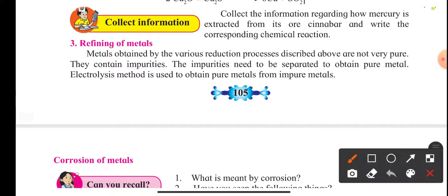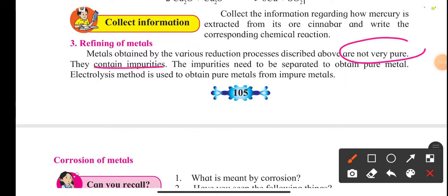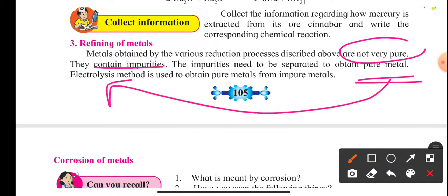Refining of metals: after extraction, metals like zinc and copper are not always 100% pure — they contain some impurities. These impurities need to be separated in order to get the pure metal. The impurities are separated with the help of electrolysis, and after electrolysis we get the purest form of the metal.